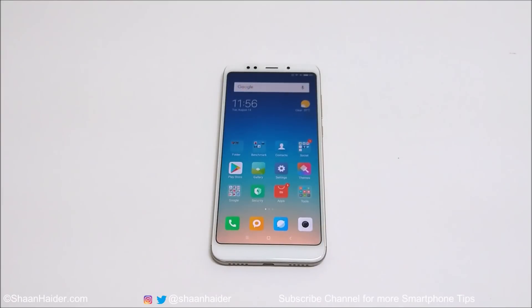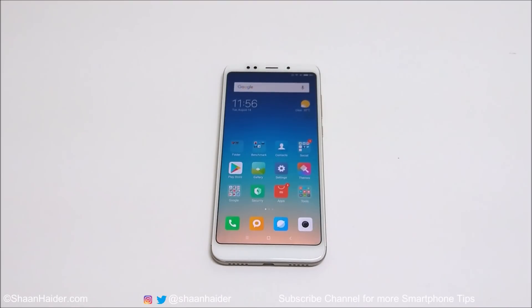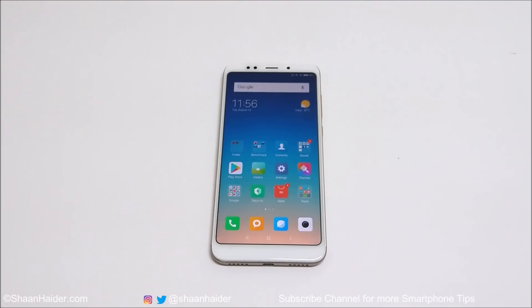Hey guys, what's up? This is Sean Heather and in this video I am going to show you how to hide the images and videos on your Xiaomi smartphones for better privacy without installing any third-party applications. So let's start.